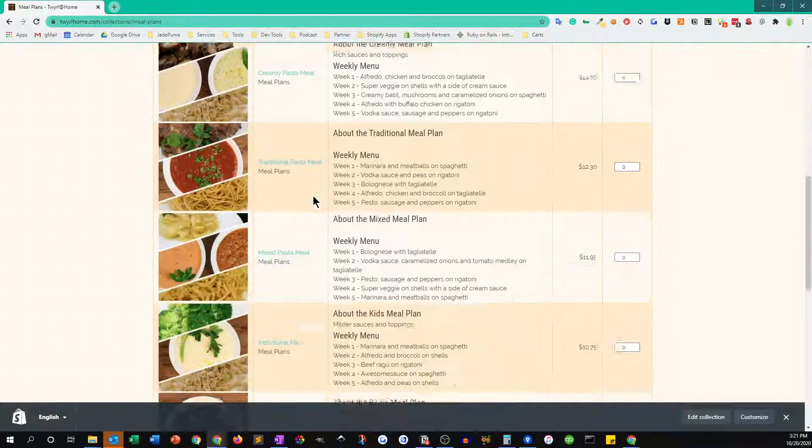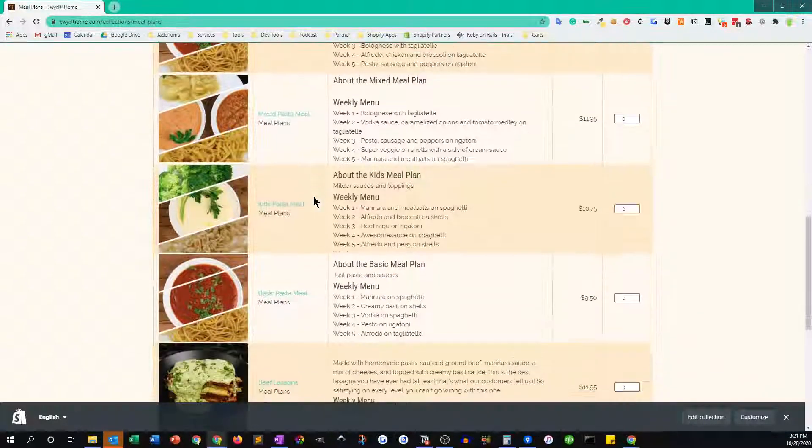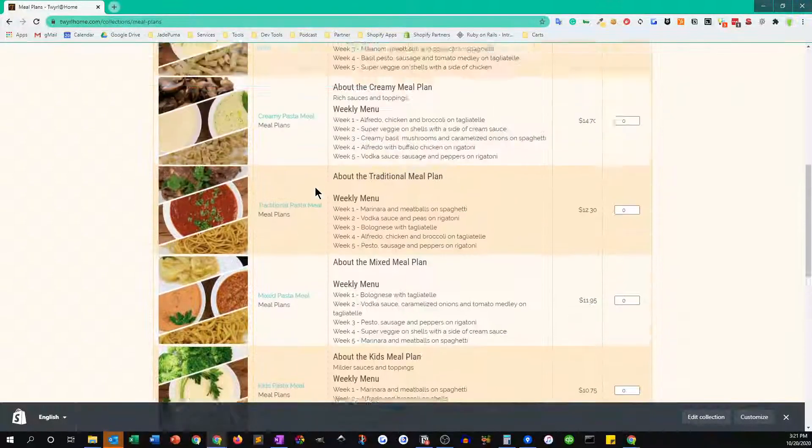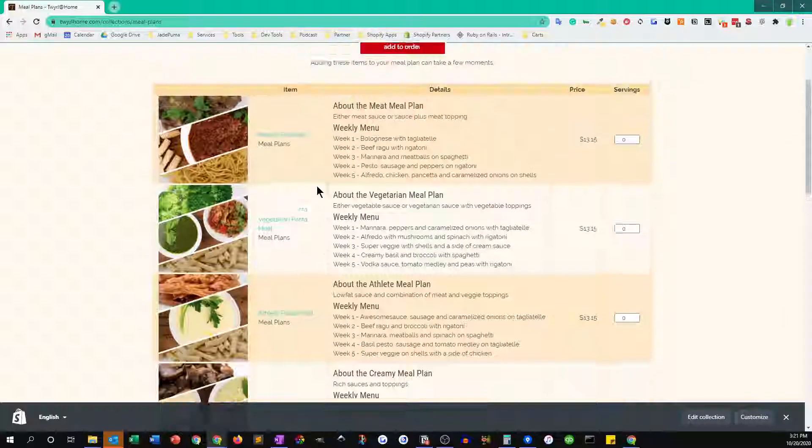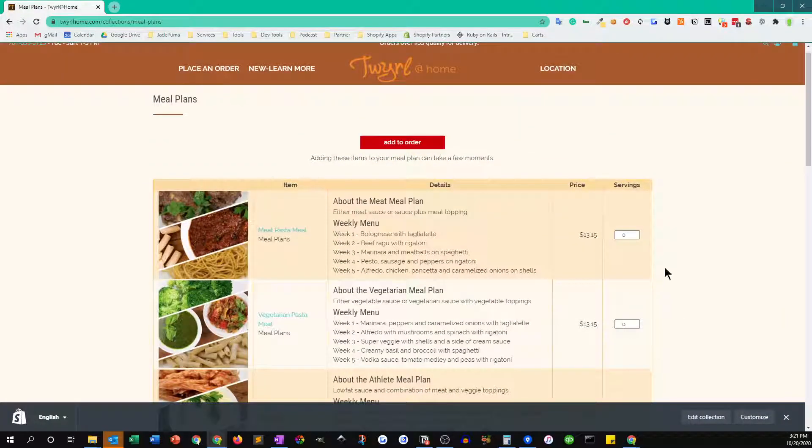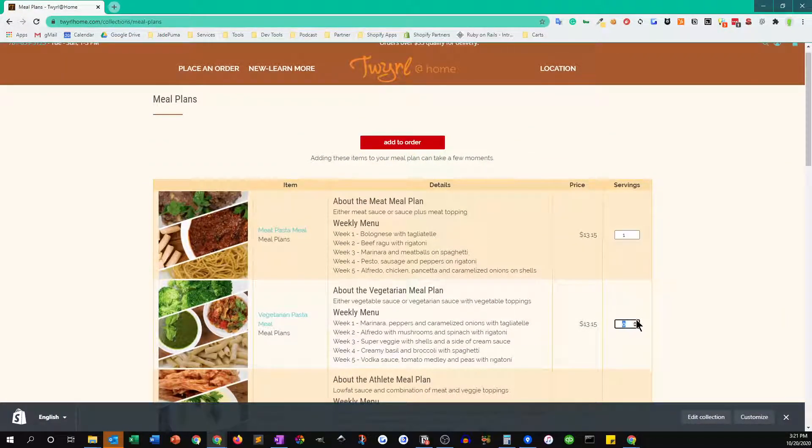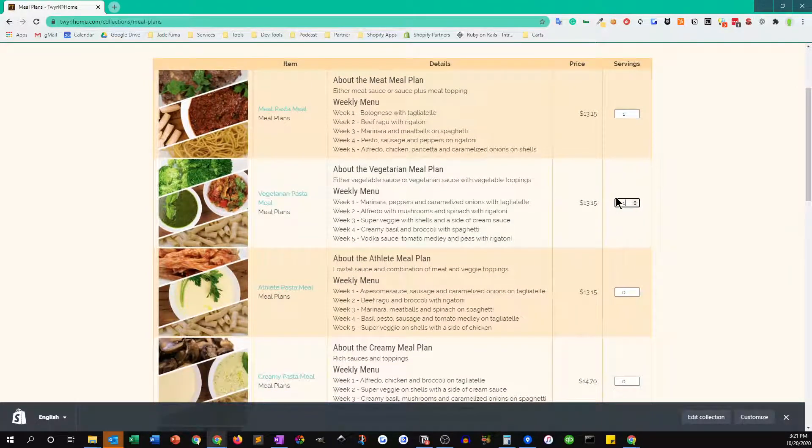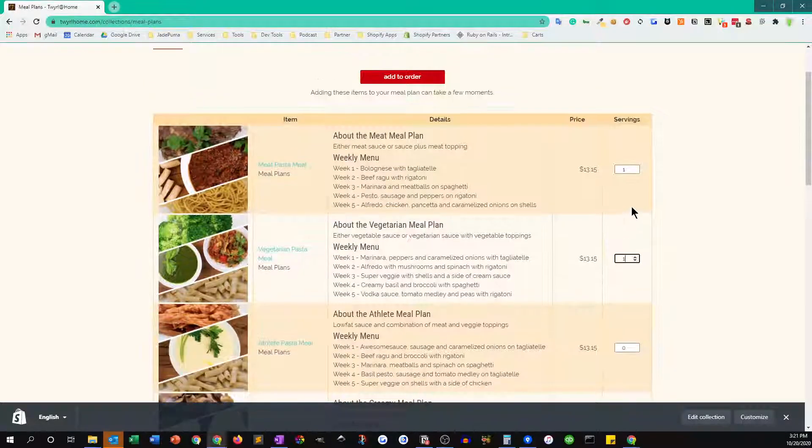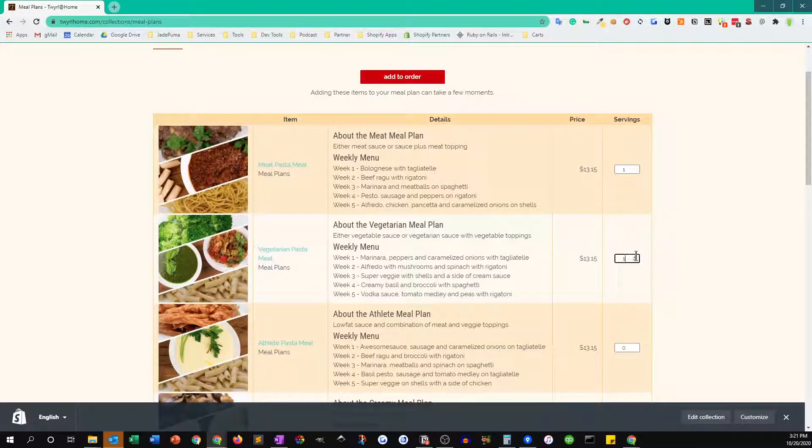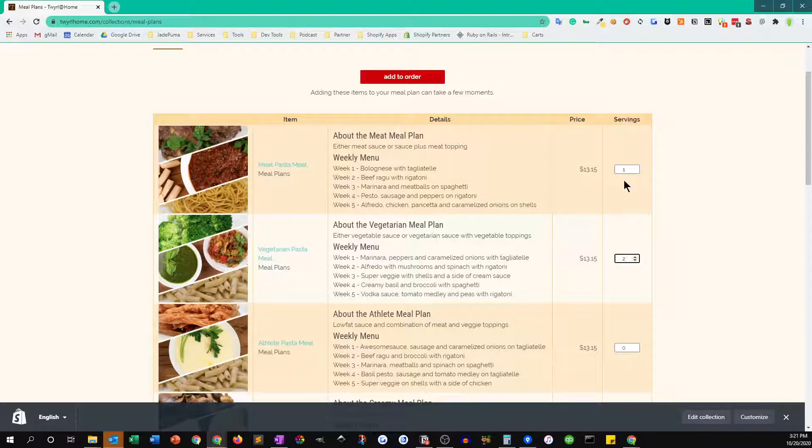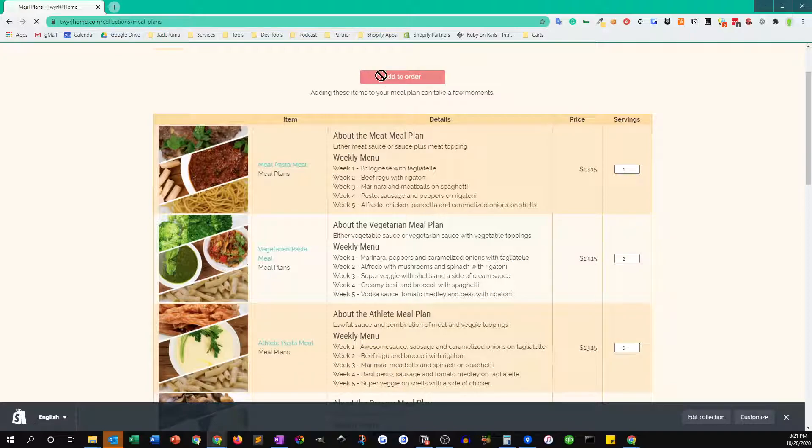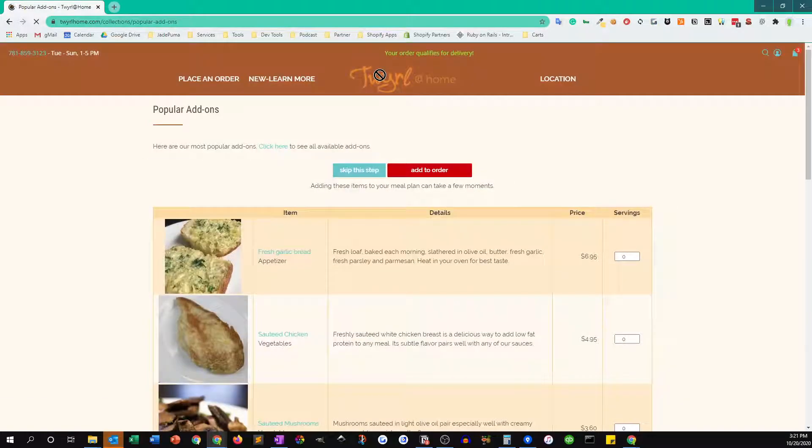You can add any number of them to your order. So let's say you've got three people coming for dinner—you could say one is meat and let's say two are vegetarians. You can choose multiple numbers of each one of these meal plans and then you just click the add to order button.